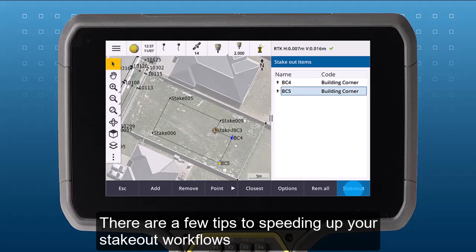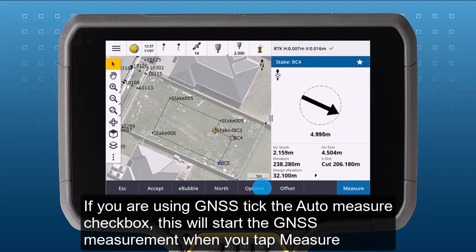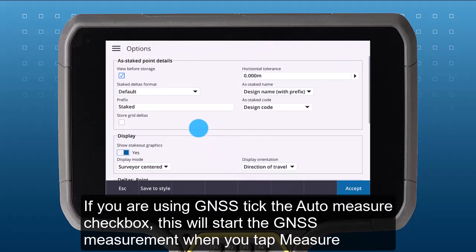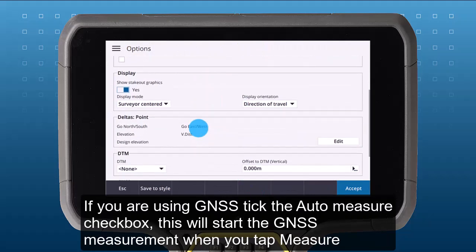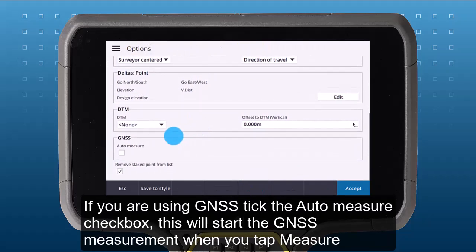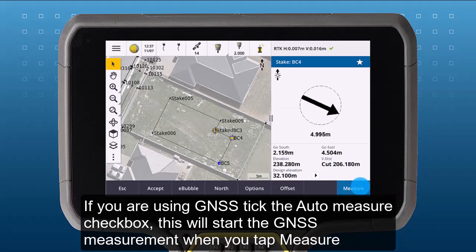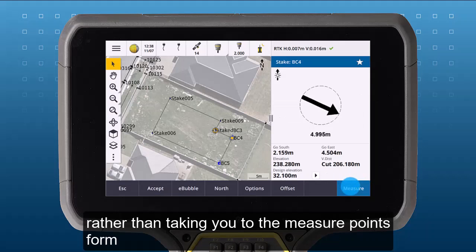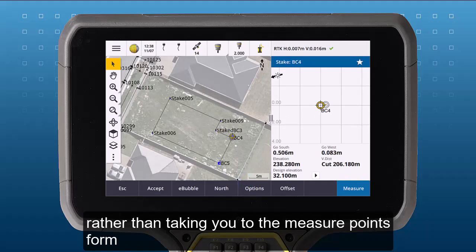There are a few tips to speeding up your Stakeout workflow. If you are using GNSS, tick the Auto Measure checkbox. This will start the GNSS measurement when you tap Measure, rather than just taking you to the Measure Points form.